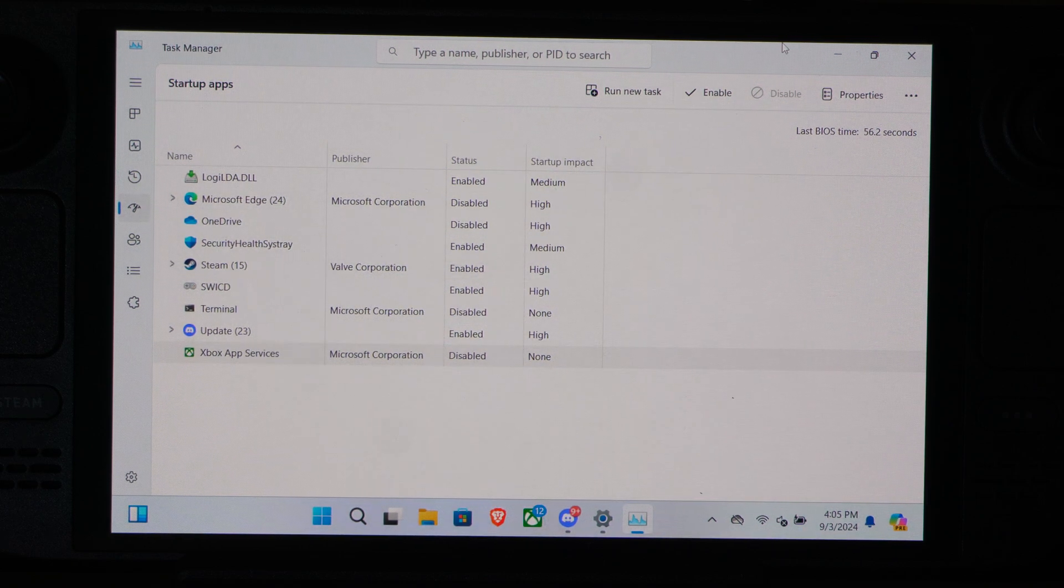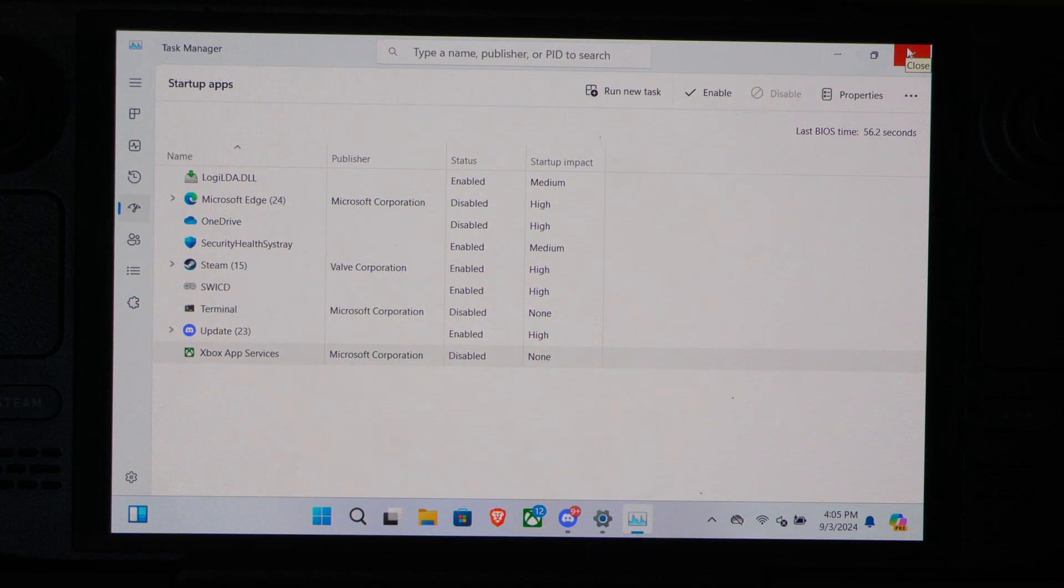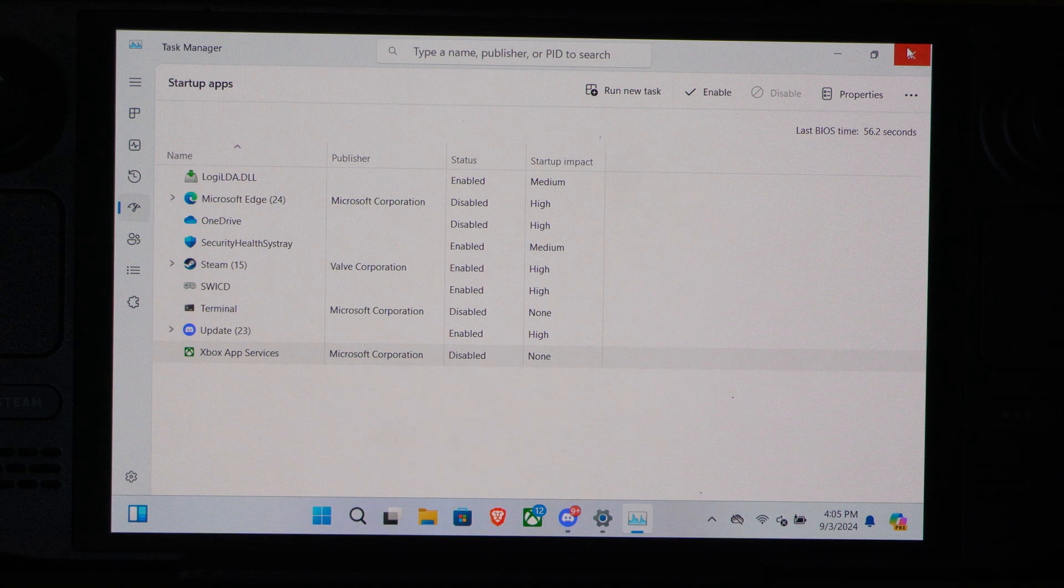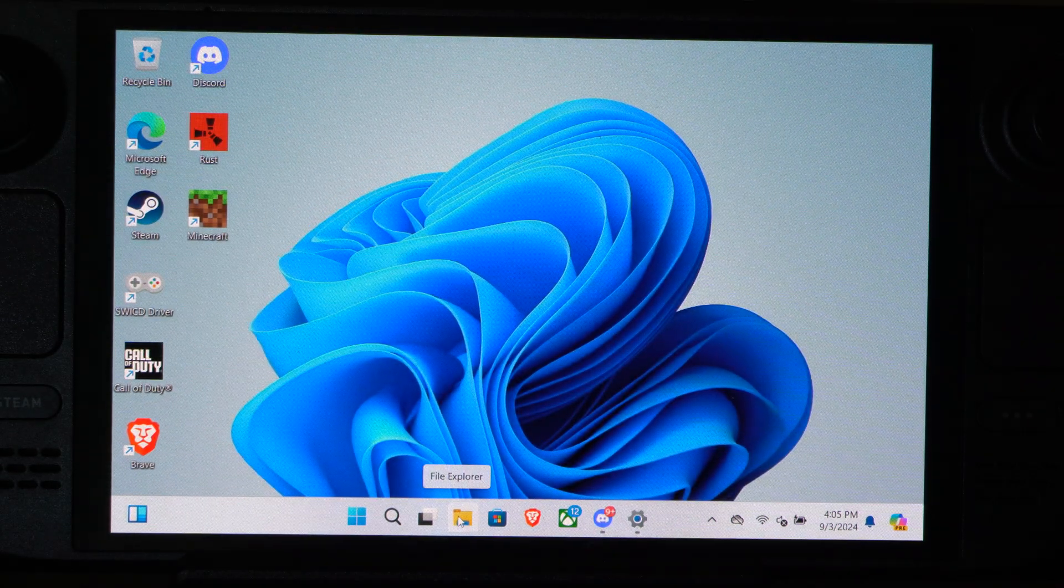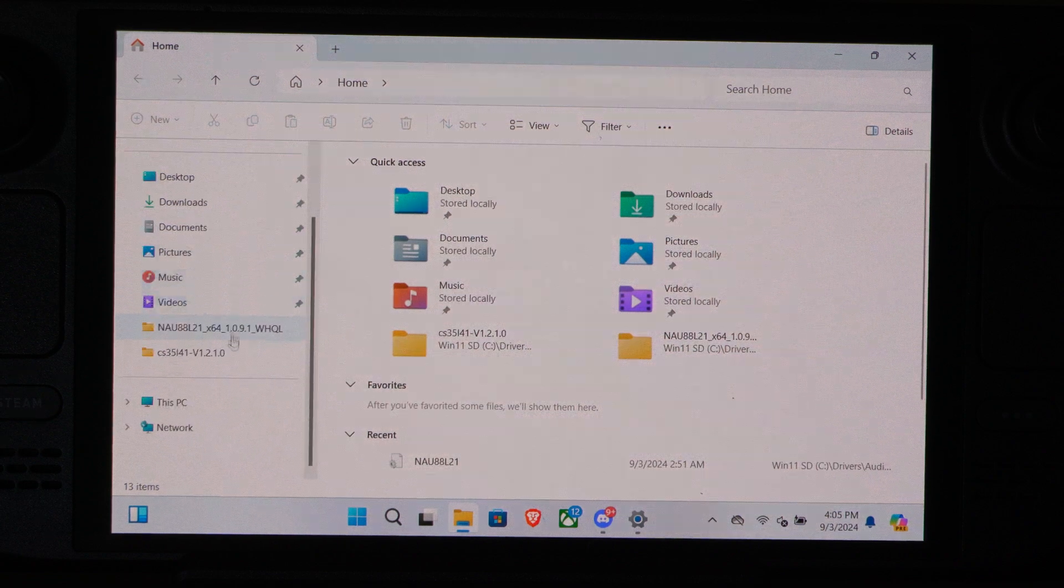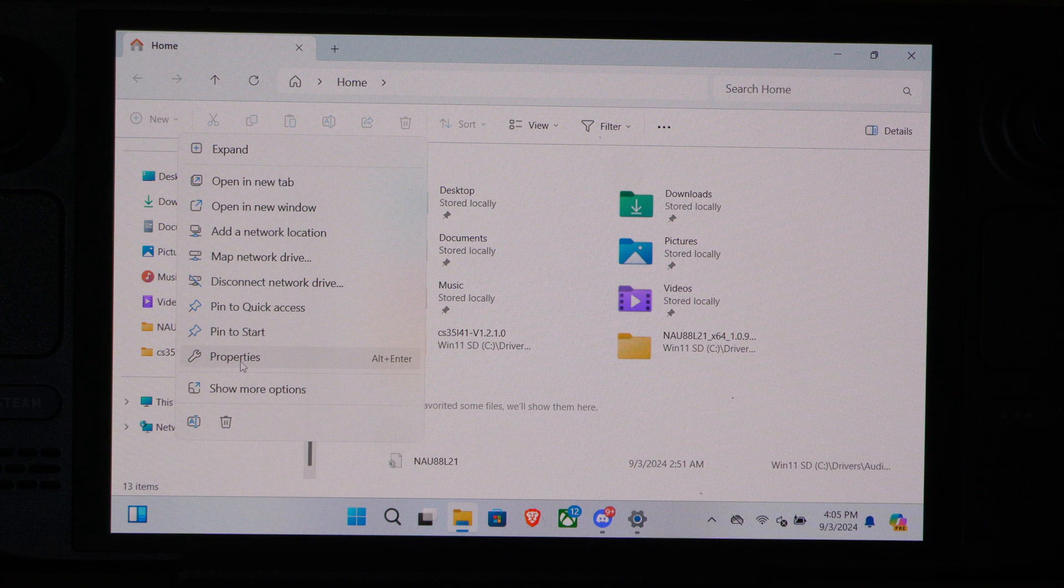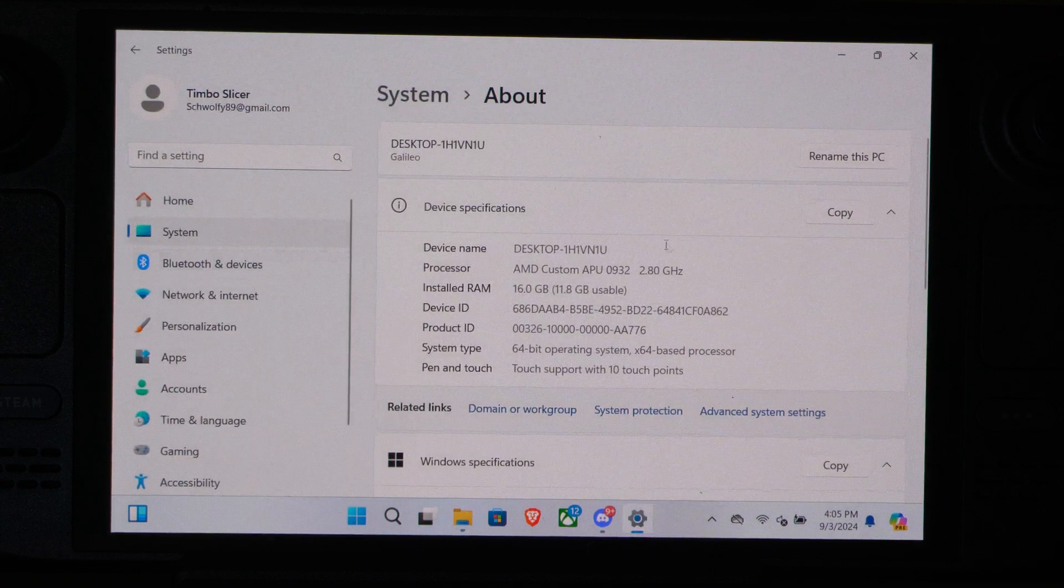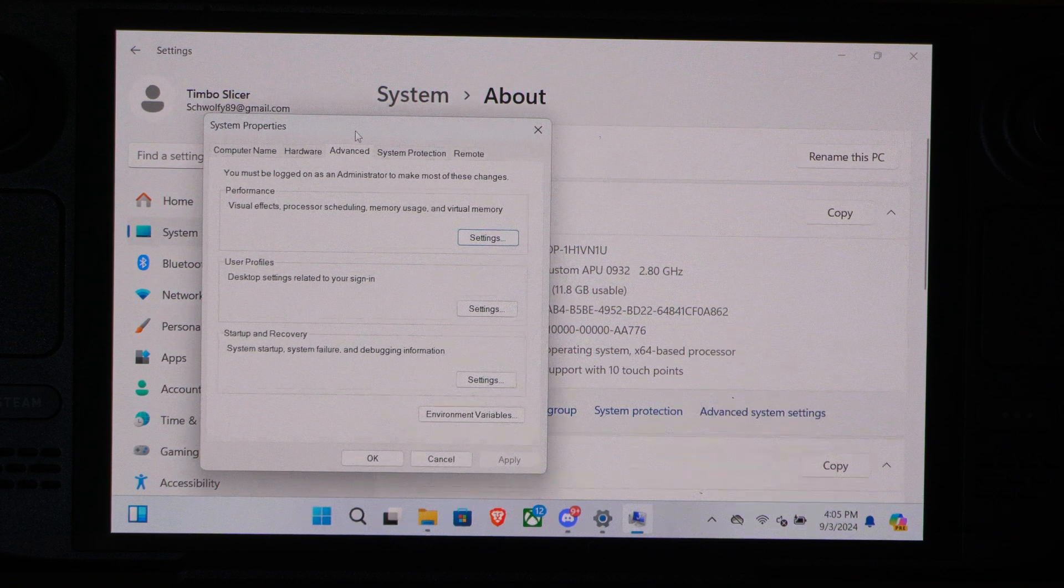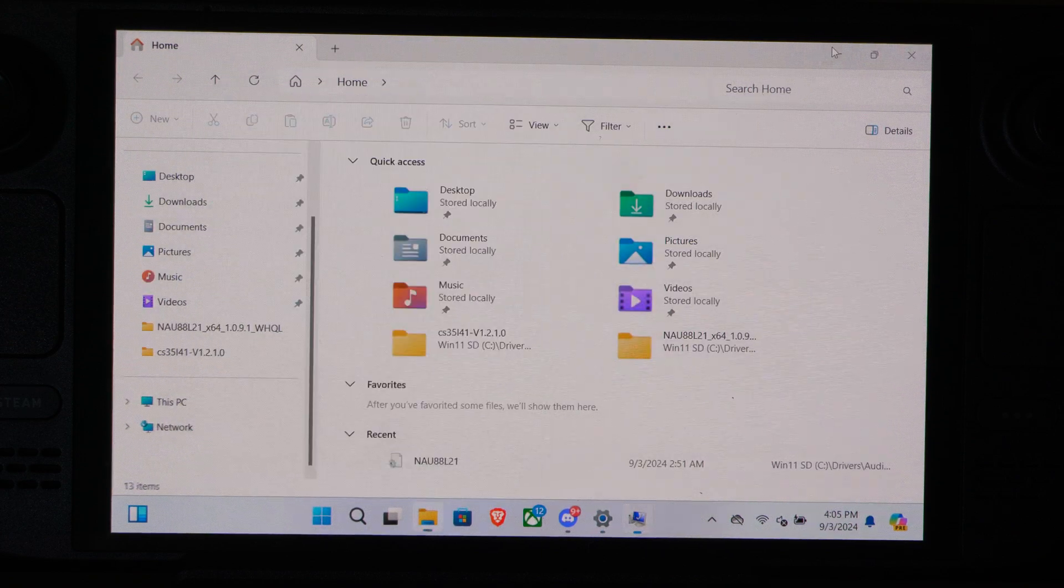And now the most important thing though is to give more virtual memory to the Steam Deck. So what we want to do is go to File Explorer down here. Then go to this PC. Right click on this and go to Properties. Now, under here, what we want to do is go to Advanced System Settings. And then we can close down this and this in the background.